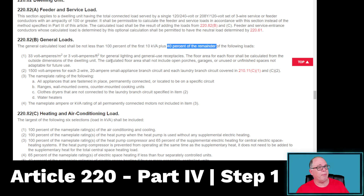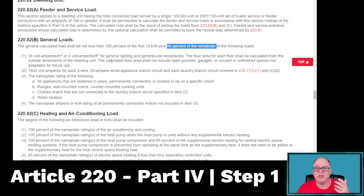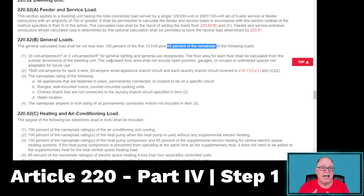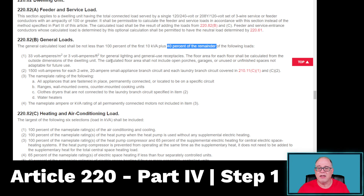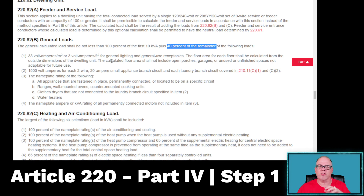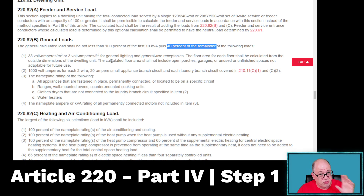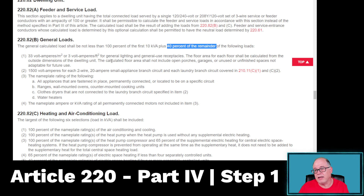That's a pretty hefty demand factor. Remember in the standard method, we got 75% for appliances if we had four or more, and we had to apply demand factors for general lighting — first 3,000 at 100%, the next 117,000 at 35%, and the value over 120,000 at 25%. We don't have to do any of that here. Also, when it comes to ranges, clothes dryers, water heaters, and other fixed-in-place appliances, we just take the nameplate. Then when you get to 220.82C — heating and air conditioning — we take the larger. We take the values from 220.82B, add the values from 220.82C, add them together, and that's how we do it for an individual dwelling unit using the optional method.